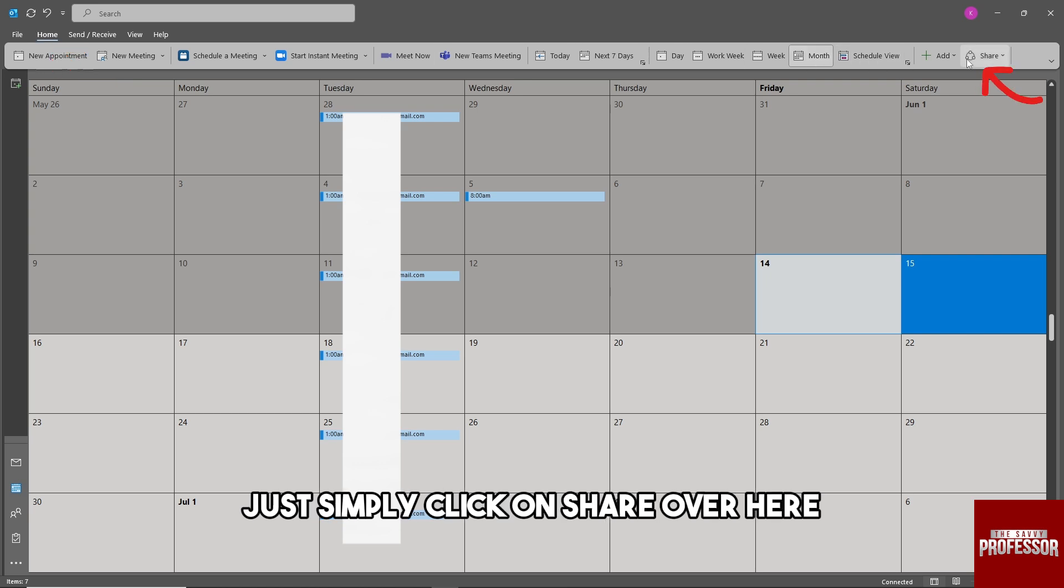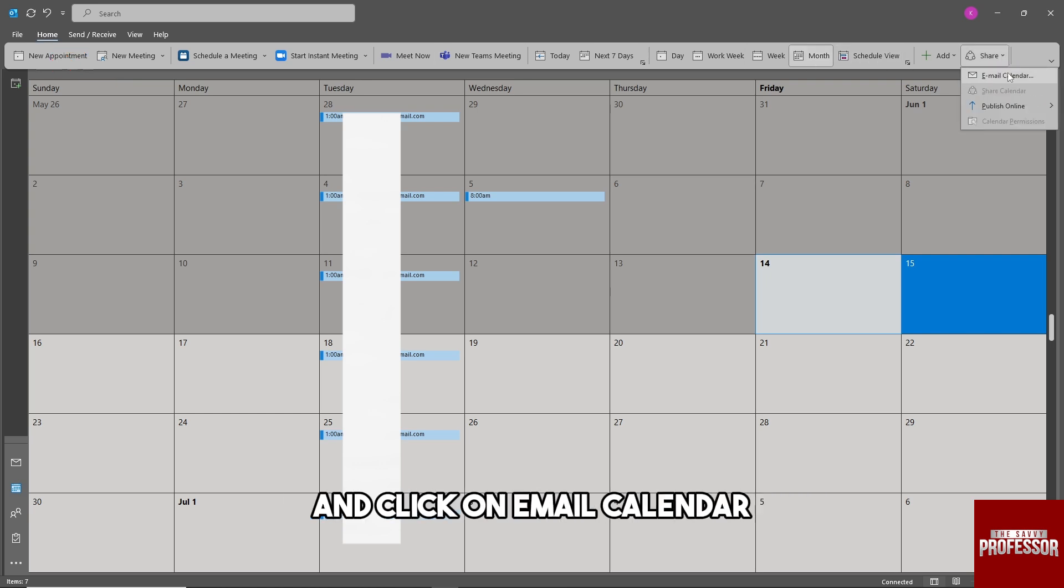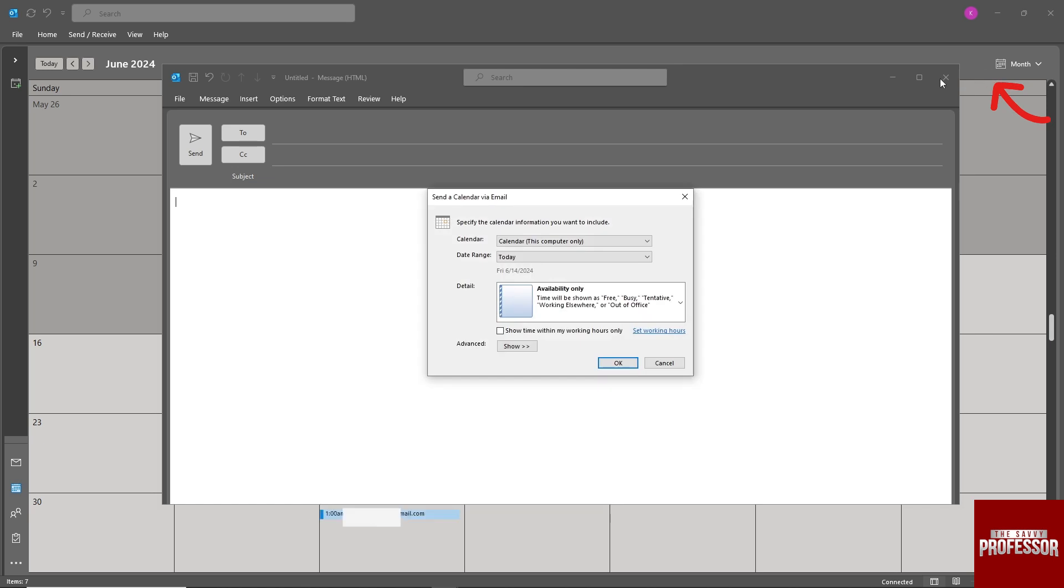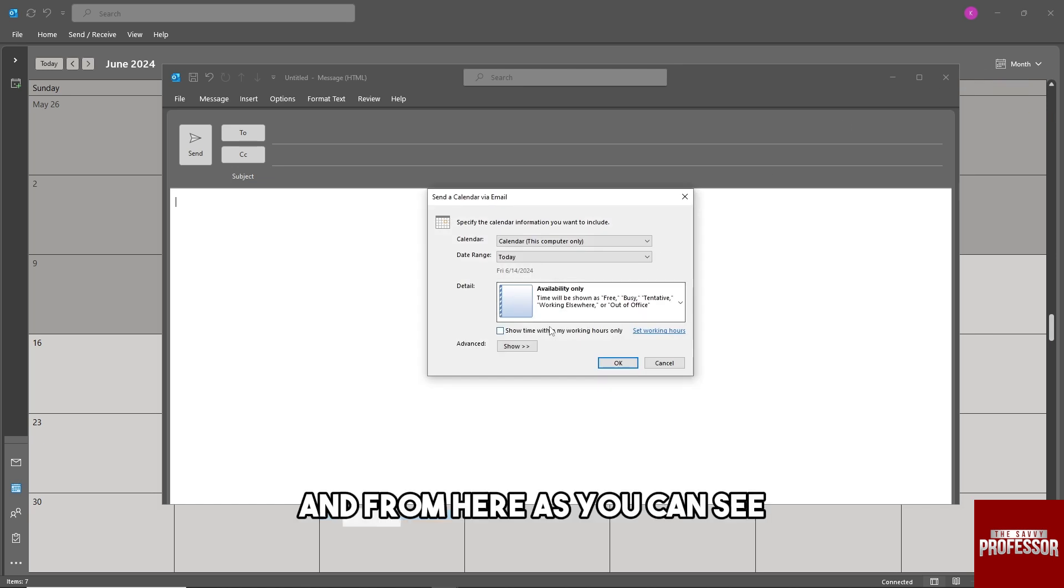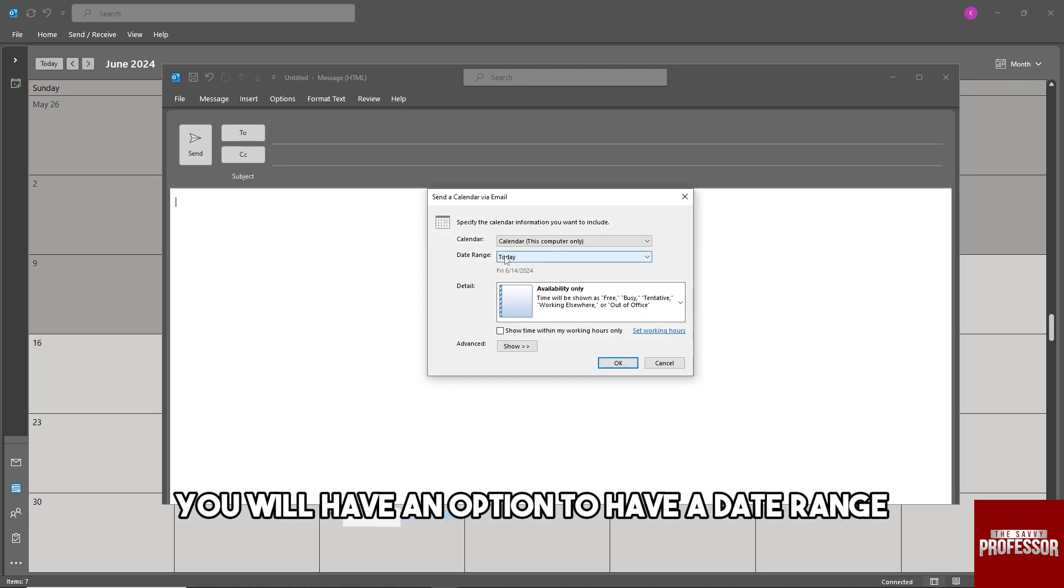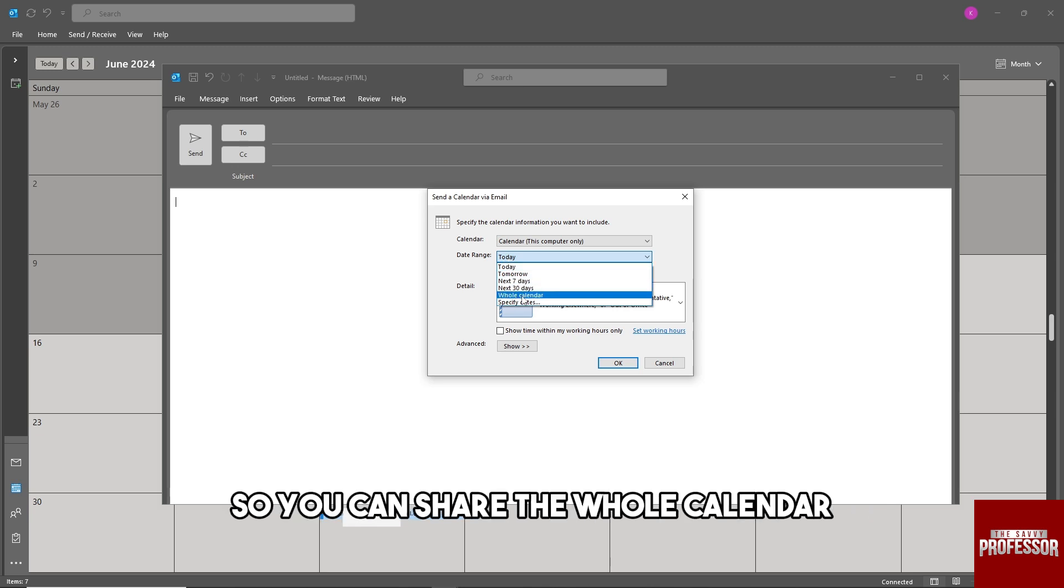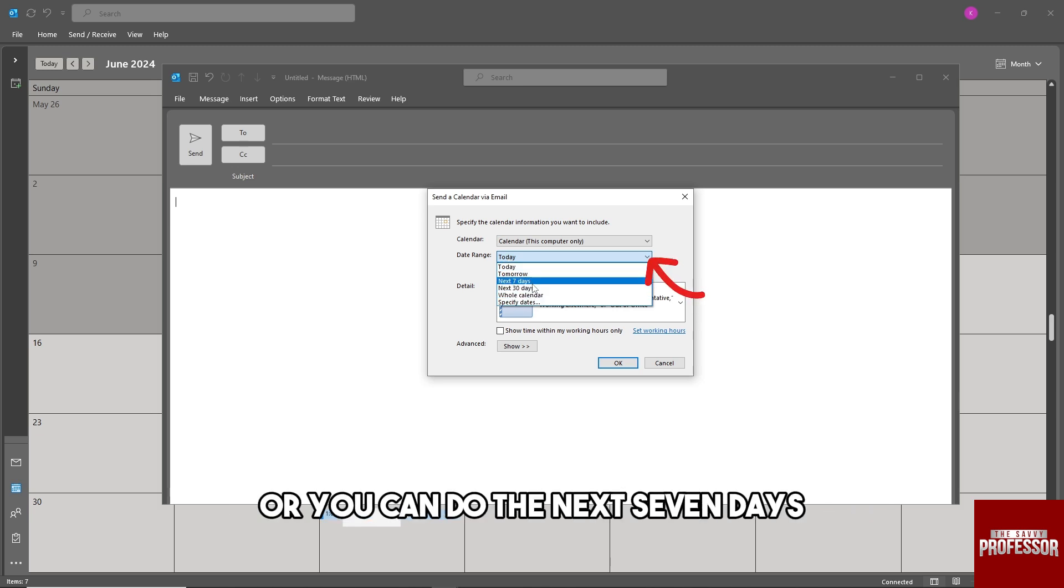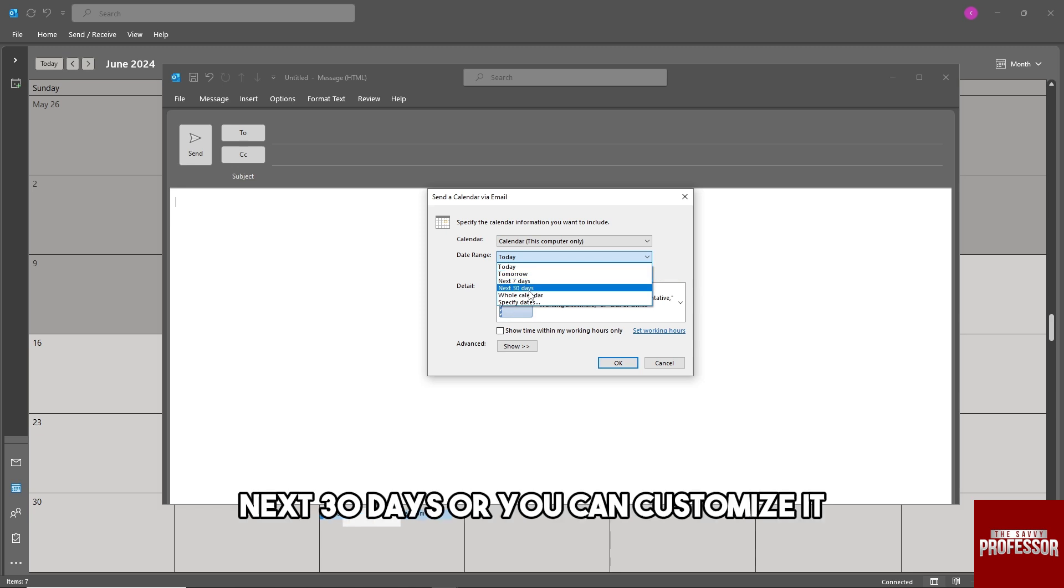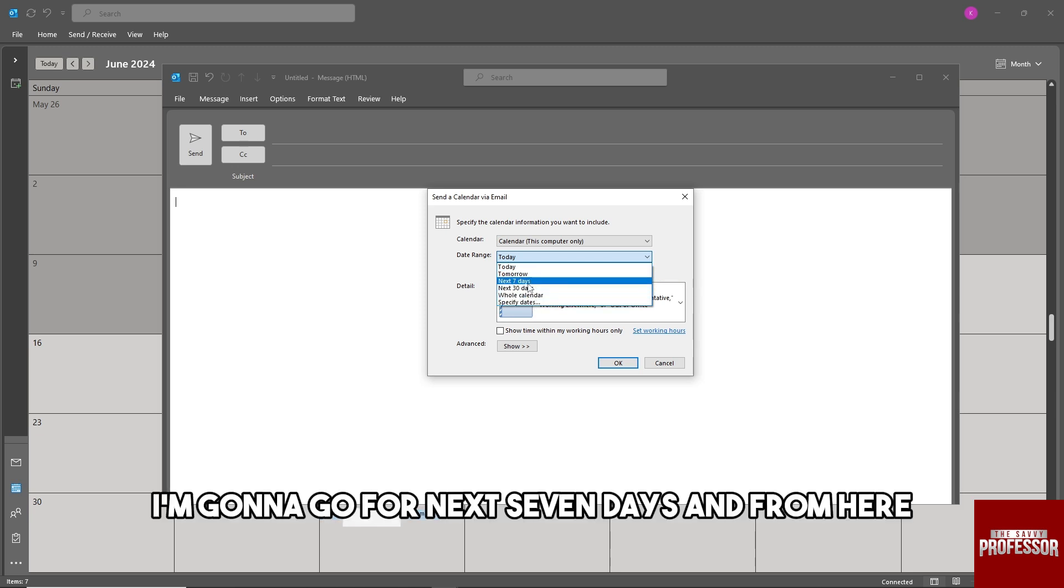From here, click on Share and then click on Email Calendar. As you can see, you will have an option to have a date range. You can share the whole calendar, or you can do the next seven days, next 30 days, or you can customize it. I'm gonna go for next seven days.